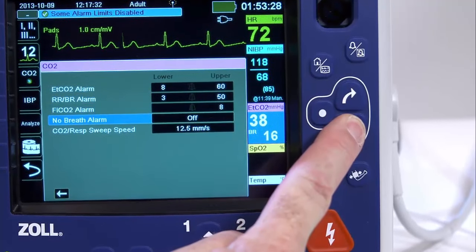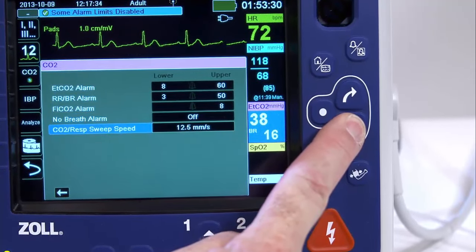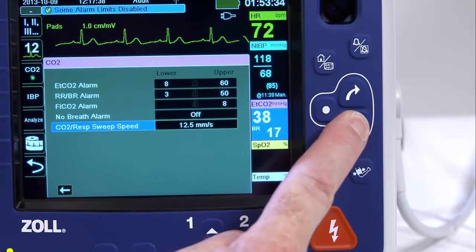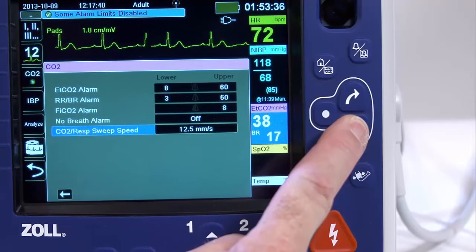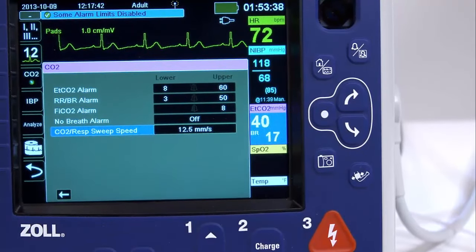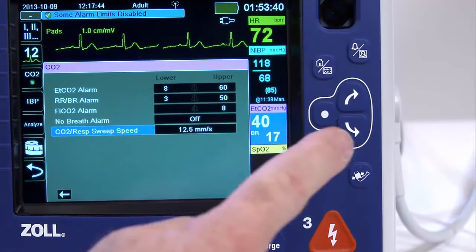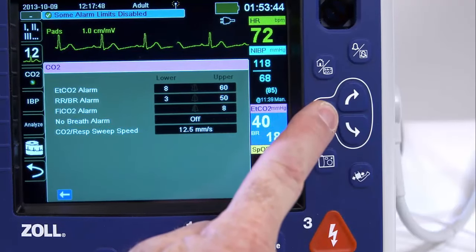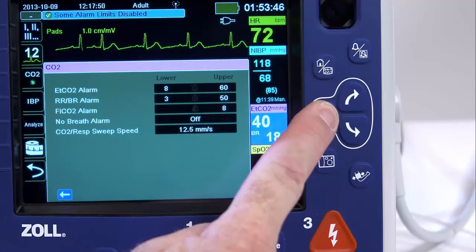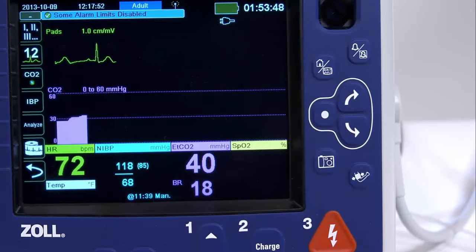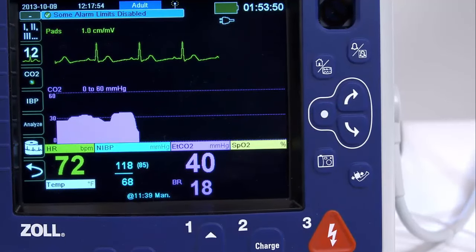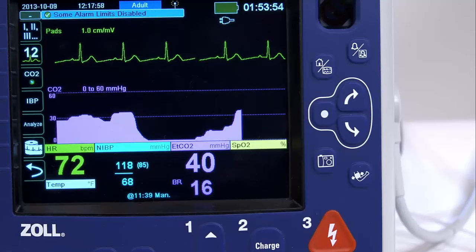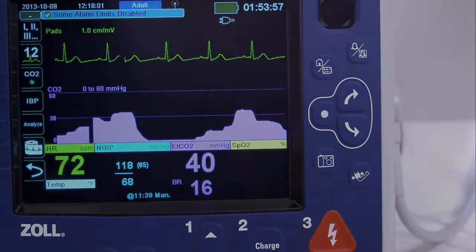Use the navigation keys to highlight and select the CO2 numeric display to see the CO2 parameter control panel. The ETCO2 sweep speed determines the x-axis scale of the capnogram. For patients with slower respiration rates, a slower sweep speed will make the capnogram easier to view. You can adjust the speed using the CO2 parameter control panel.